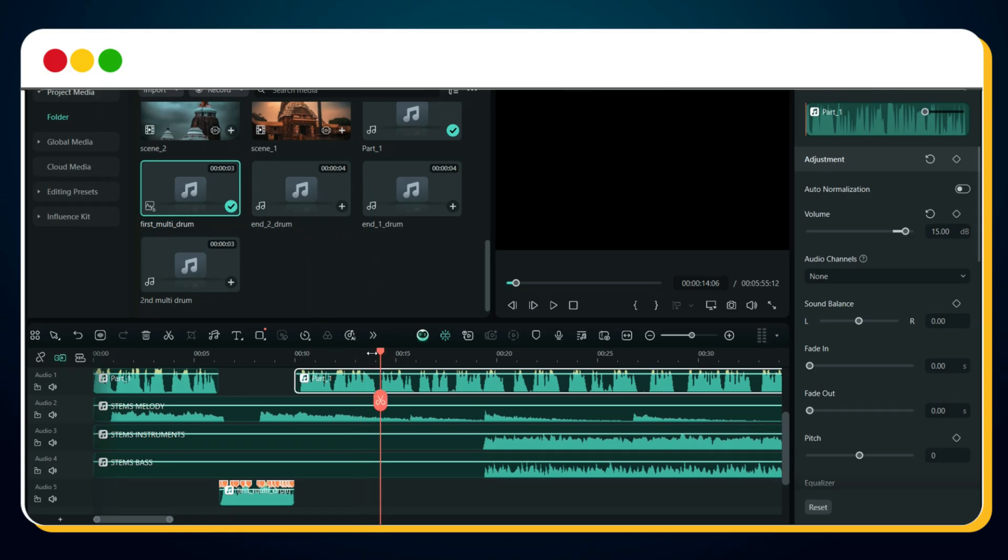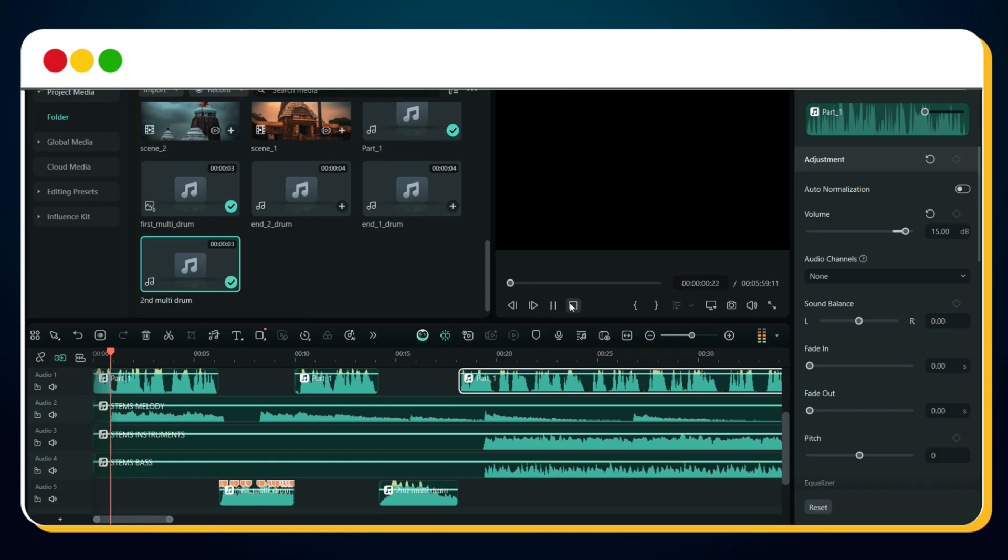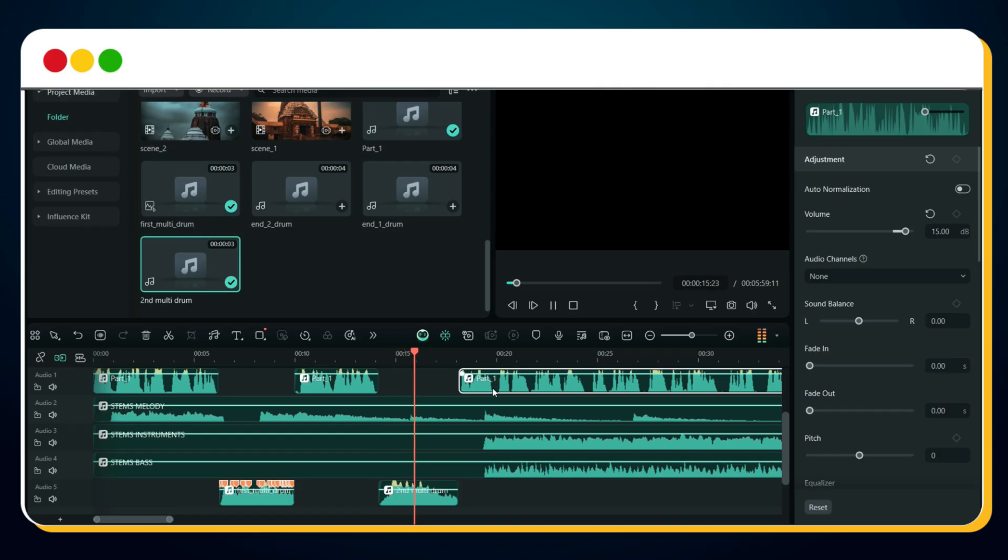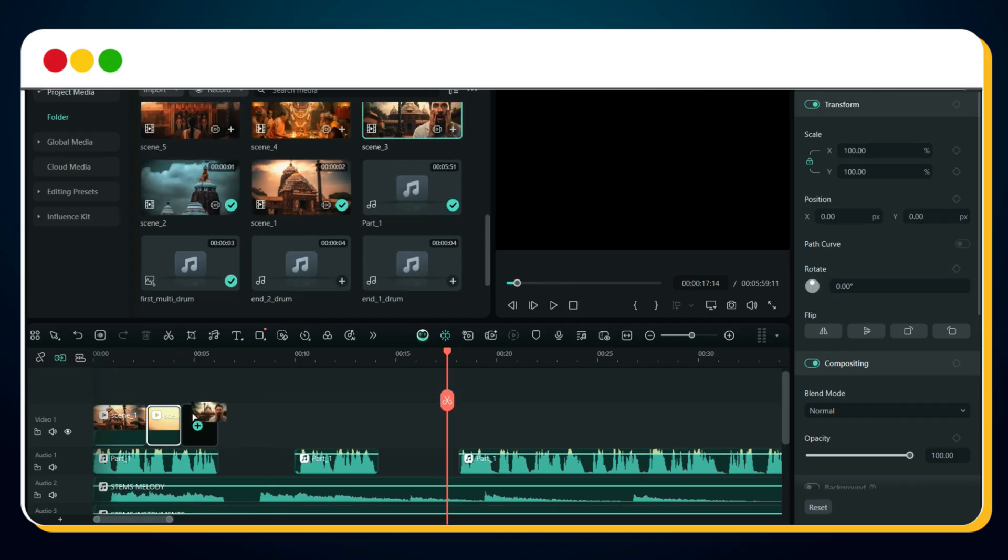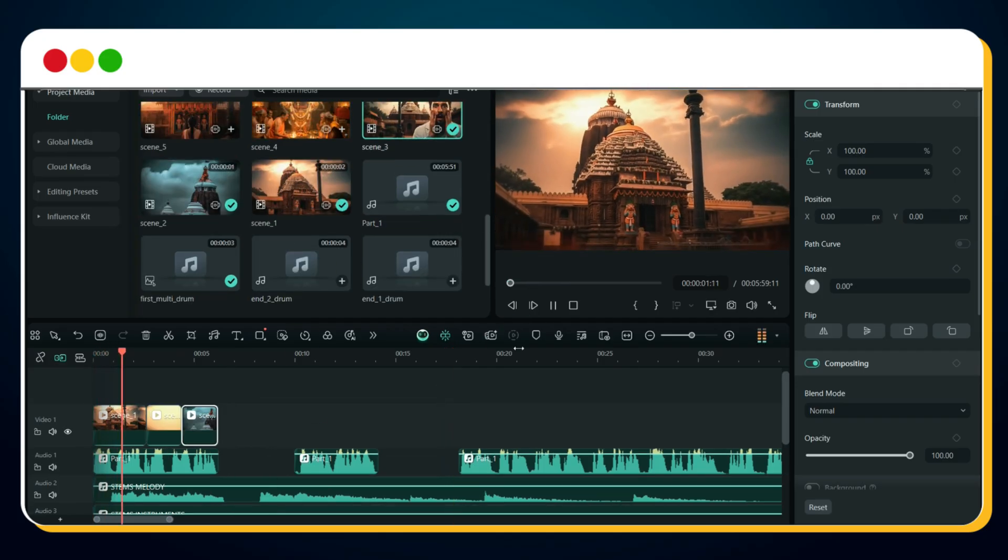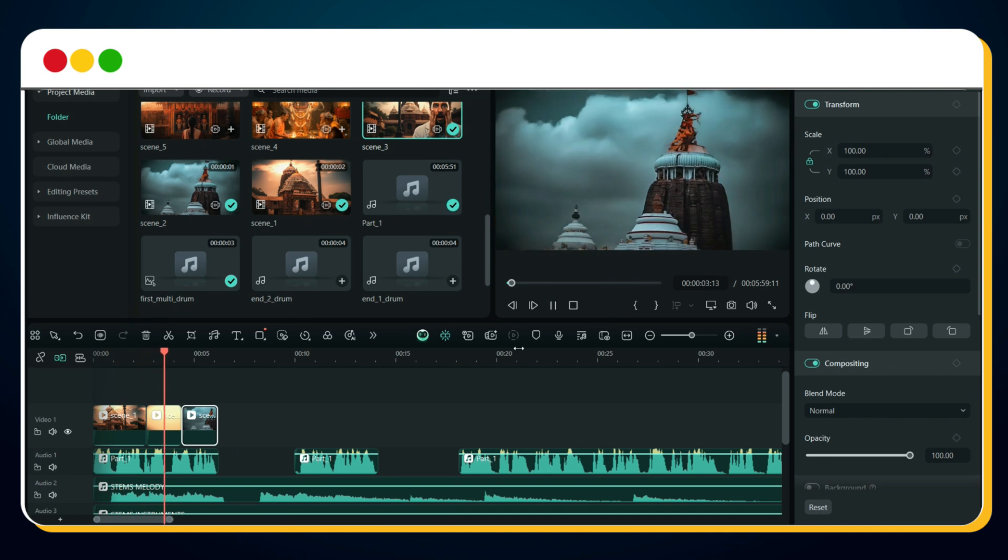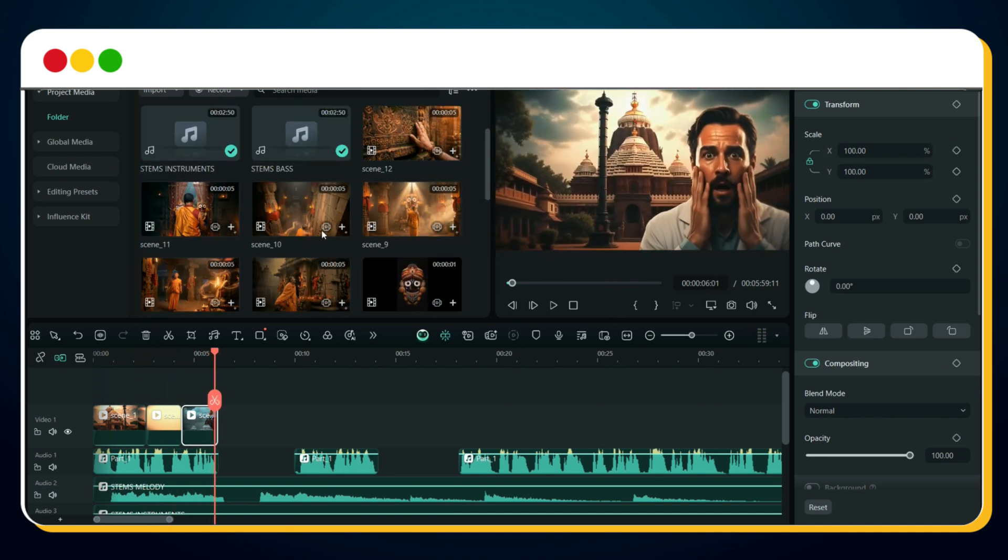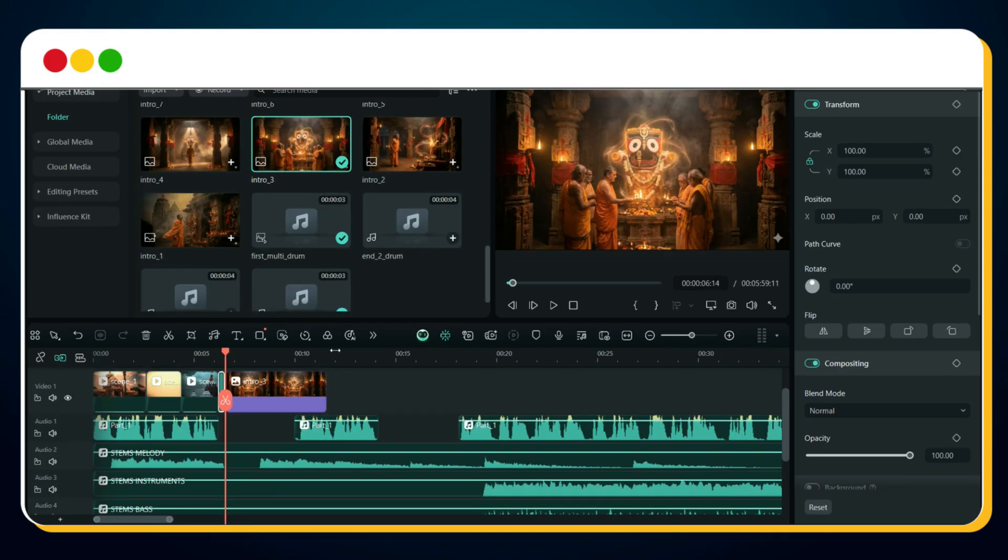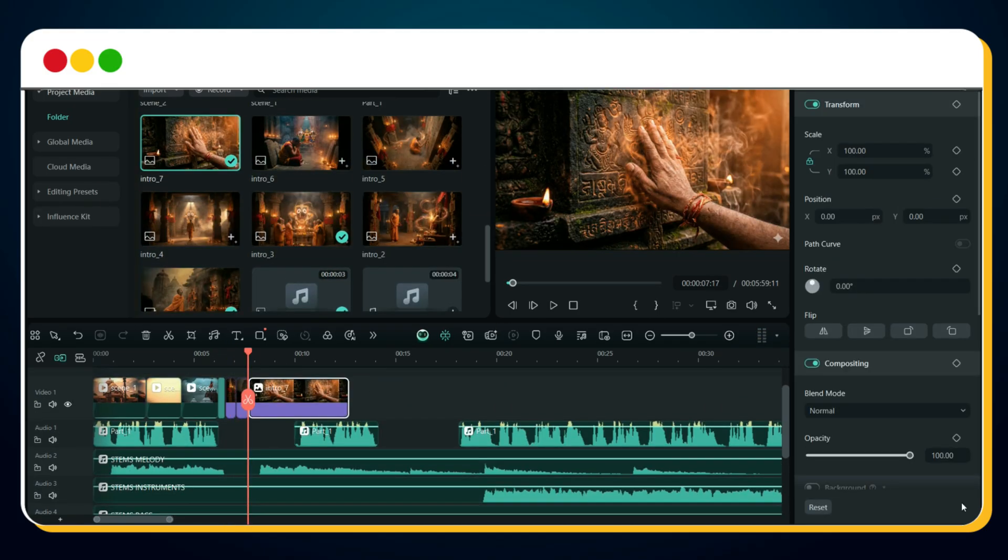Let's add a second multidrum as well. Again, split the voiceover layer here. Place the second drum after the split, and realign the remaining voiceover. Preview it again. Now bring in your first scene clip and sync it with the voiceover. Let's preview the timing.